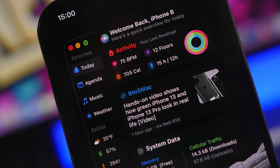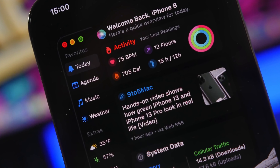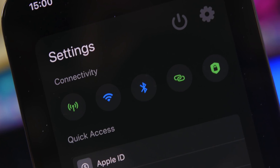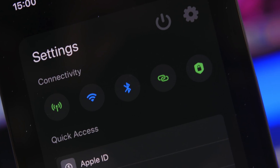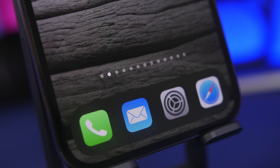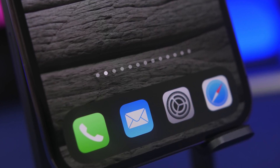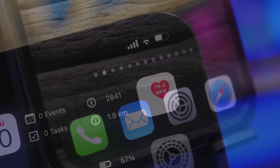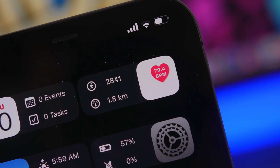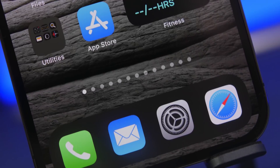Hey, what's going on everyone, this is iReviews back with another video. Today I'll share with you some really cool iPhone widgets — these are mostly new and you probably never knew about them. Even if they are not new, they're not that popular. We also have a few interactive widgets that allow you to do more than just sit on the home screen — you can tap on them to do an action or reveal something.